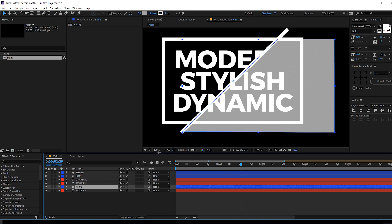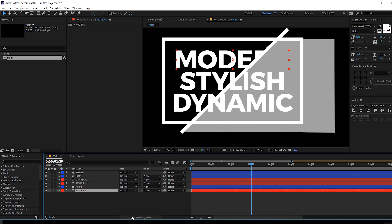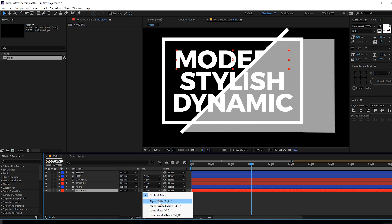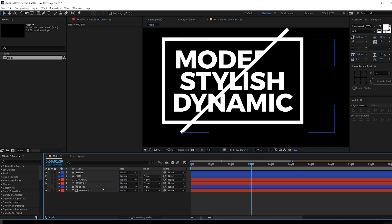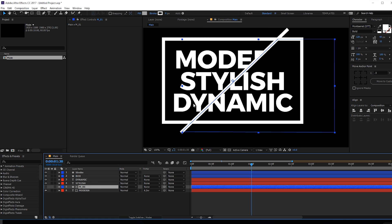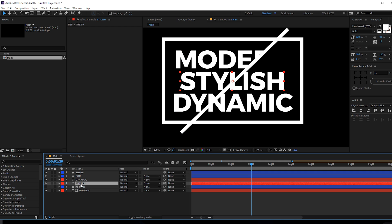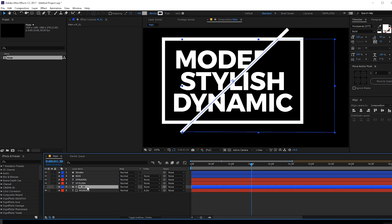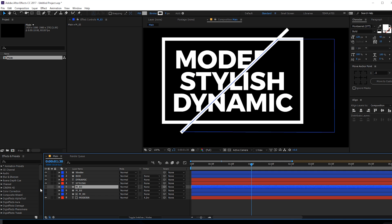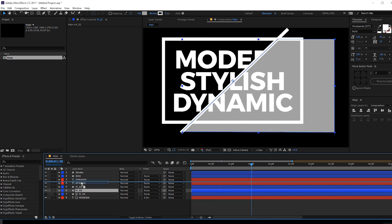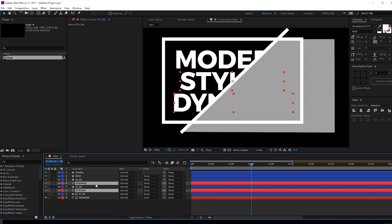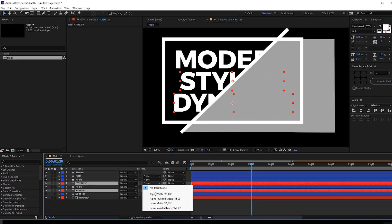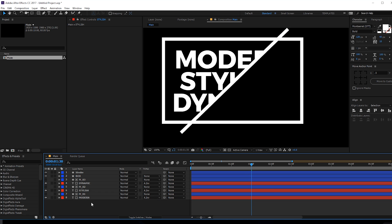Place the matte on top of the 'modern' text layer, then change the track matte of 'modern' via toggle switches to alpha matte or alpha inverted matte. I'll do the same for 'stylish' and 'dynamic'. Select matte one and hit Ctrl+D twice to get three copies, place them on top of each word, then select the stylish and dynamic text and change their track mattes to alpha inverted.